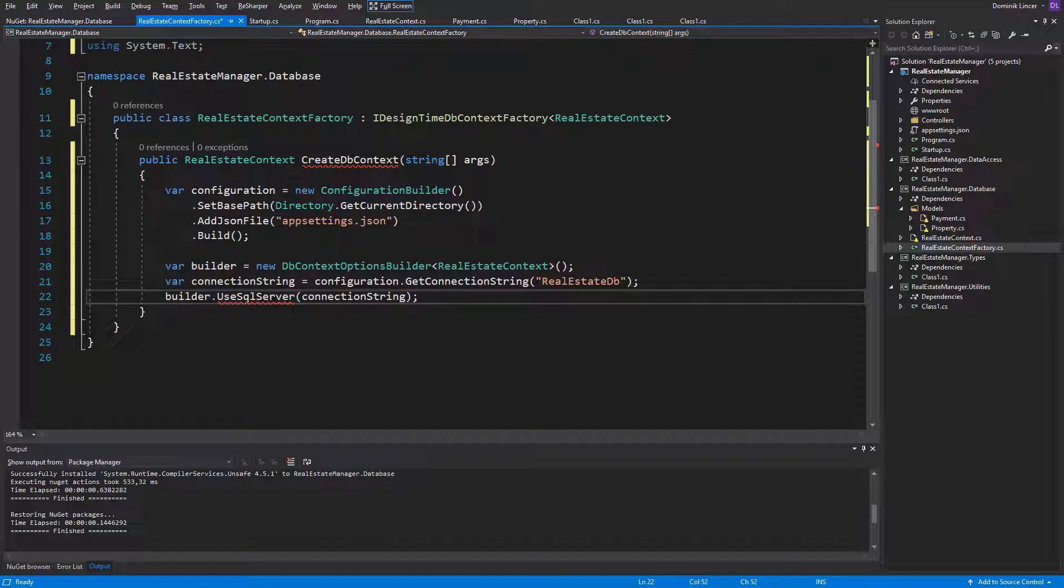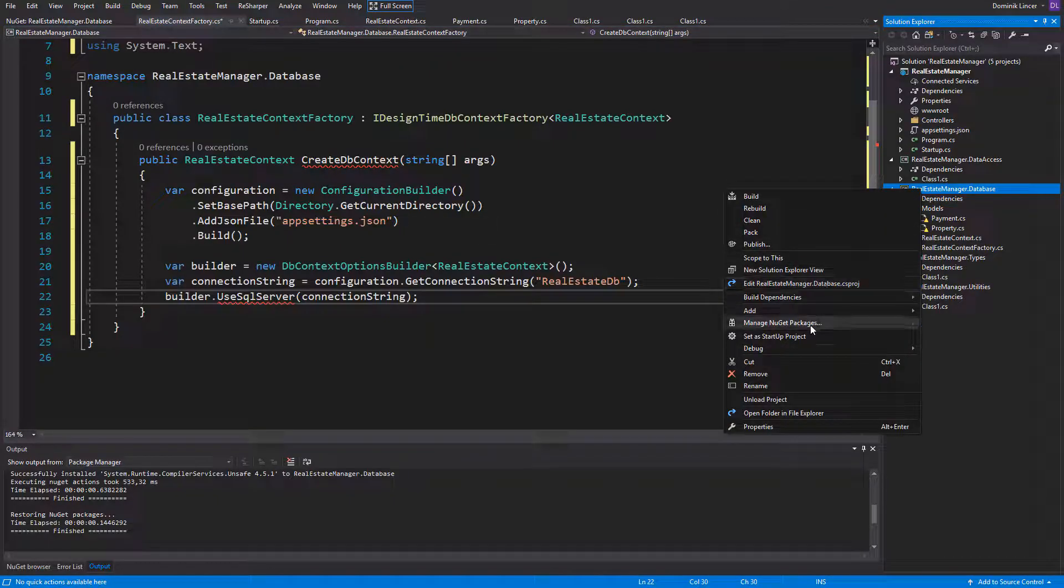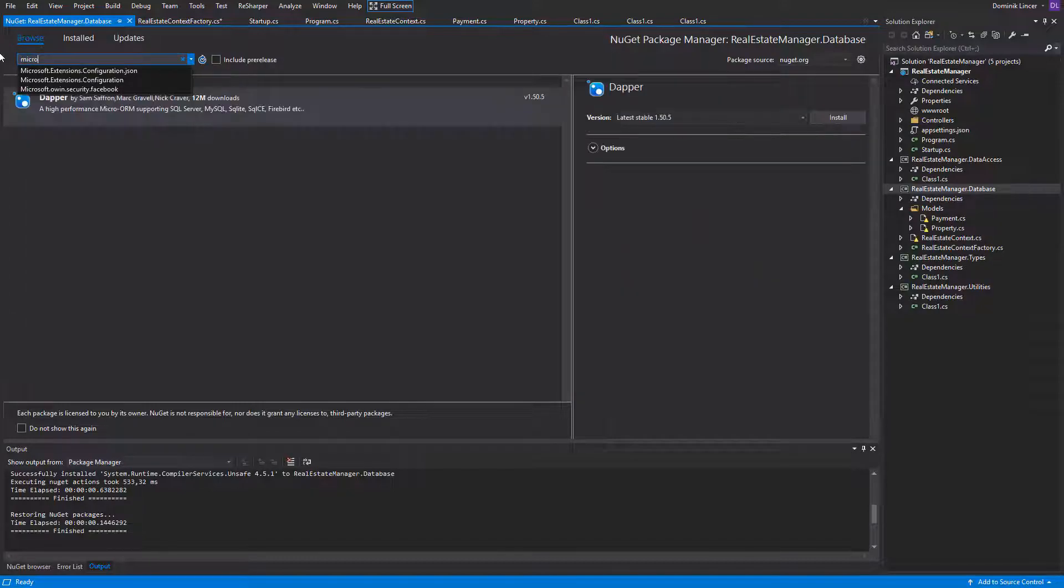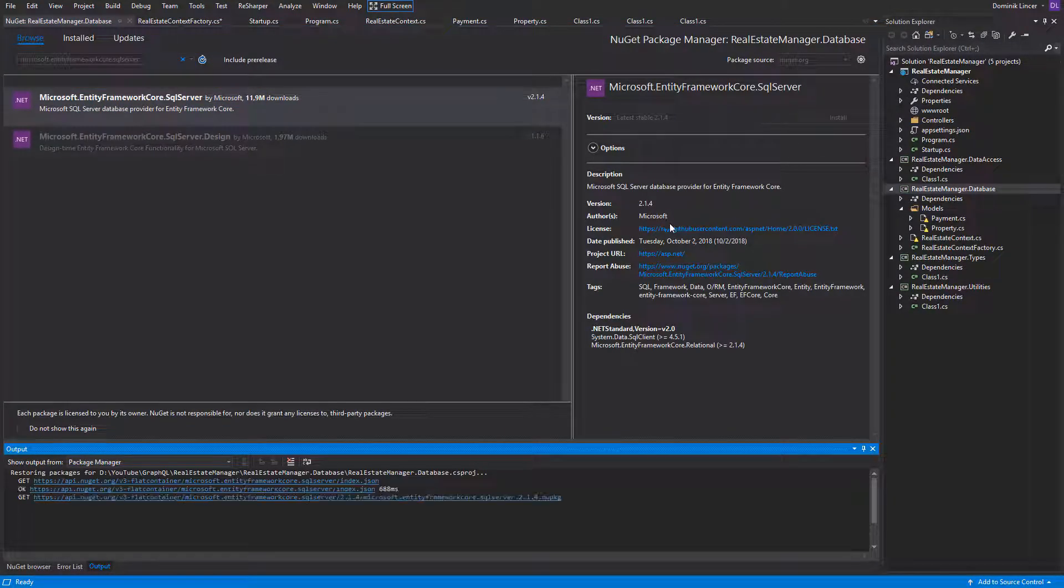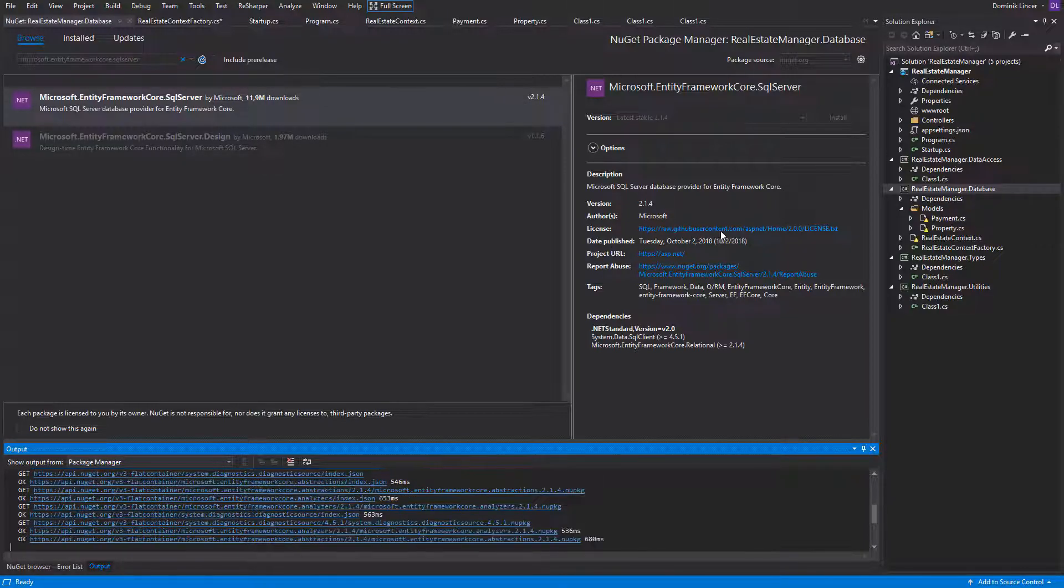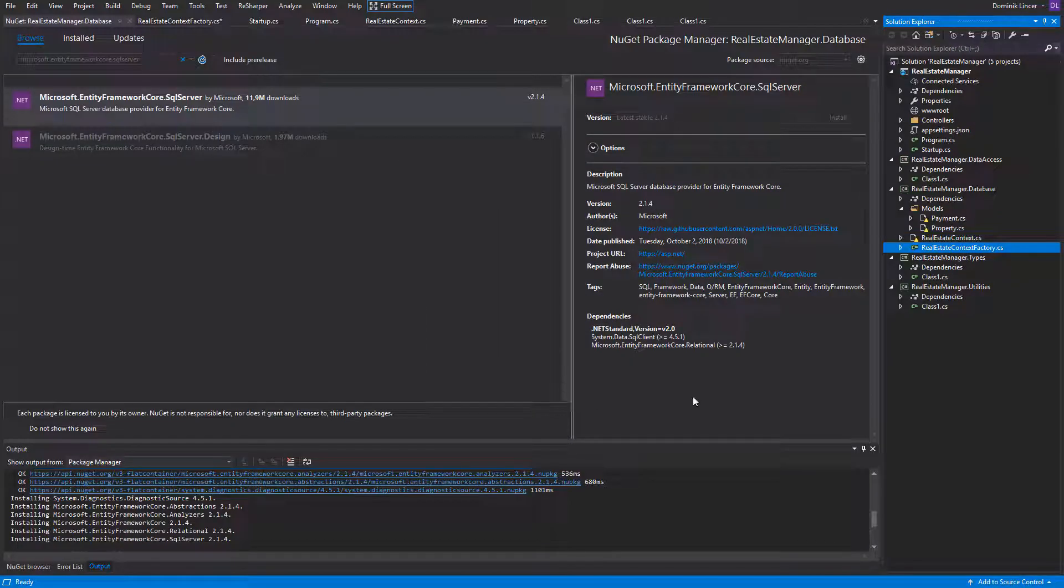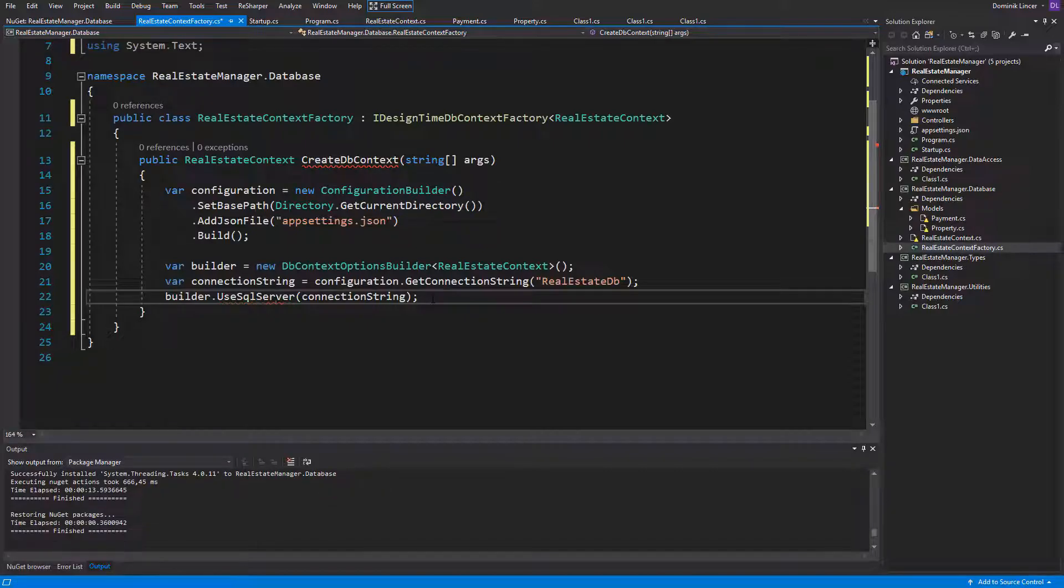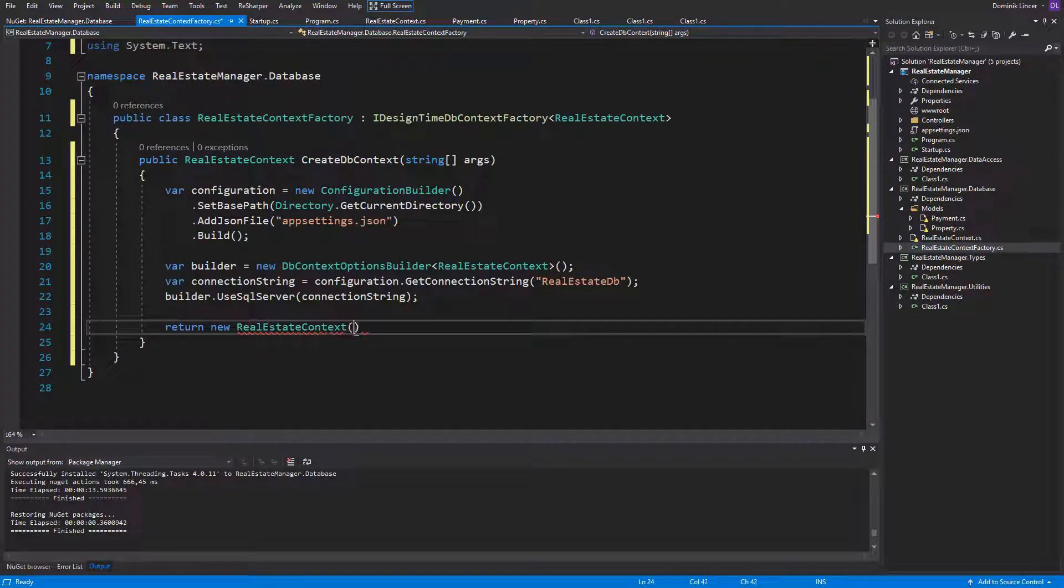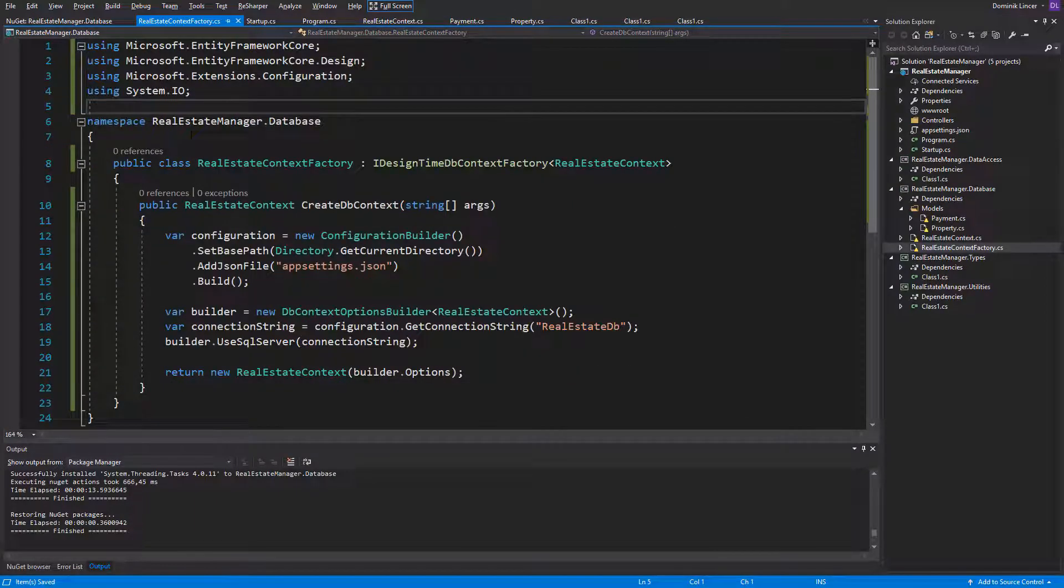Second, we need to create a DB context options builder in order to pass the connection string to our SQL server instance. So first, fetch the connection string from our configuration. And after that, we can call the method Use SQL server with the connection string. But here also a NuGet package is needed and it is called Entity Framework SQL Server. And after installing it, everything should work fine. So at the end, just return the real estate context with our configuration passed to the constructor.